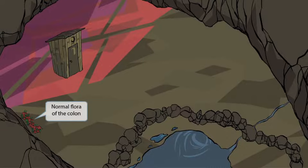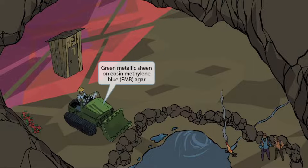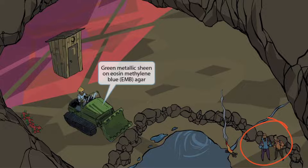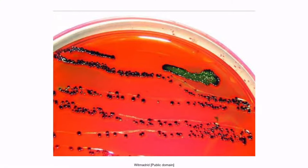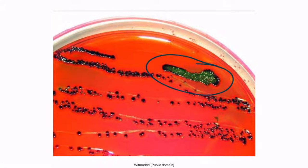Now notice that we've shown some flowers off towards the side of the image. The flowers are here to help you remember that E. coli is part of the normal flora of the colon. We've also added a green bulldozer. The green bulldozer or green machine is here to help you remember that E. coli produces a green metallic sheen on eosin-methylene blue, or EMB agar. It's a selective medium that inhibits the growth of gram-positive organisms and selects for gram-negative organisms. The green color occurs as lactose-fermenting organisms, such as E. coli, bind to dye within the agar.